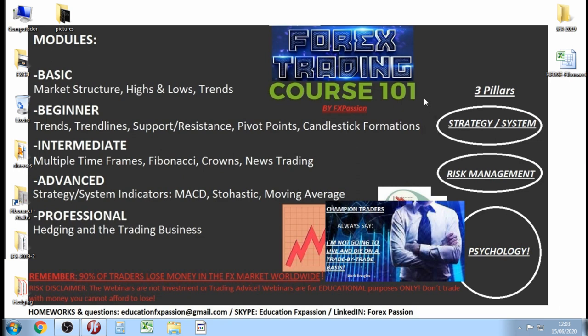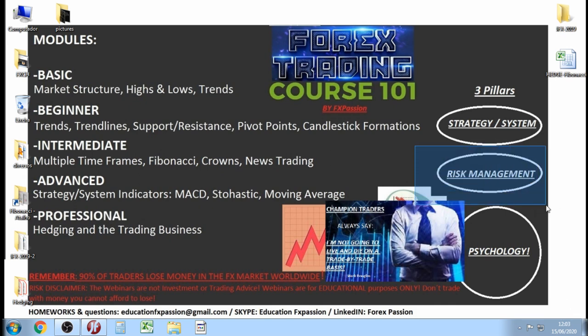Everybody, we are trying to build the three pillars. Pillar number one: we are trying to build a strategy or system that is easy for you to understand and easy for you to obey. We are trying to understand how risk management works inside the strategy. And the big one — we are trying to learn about psychology, because without psychology we are not going far.